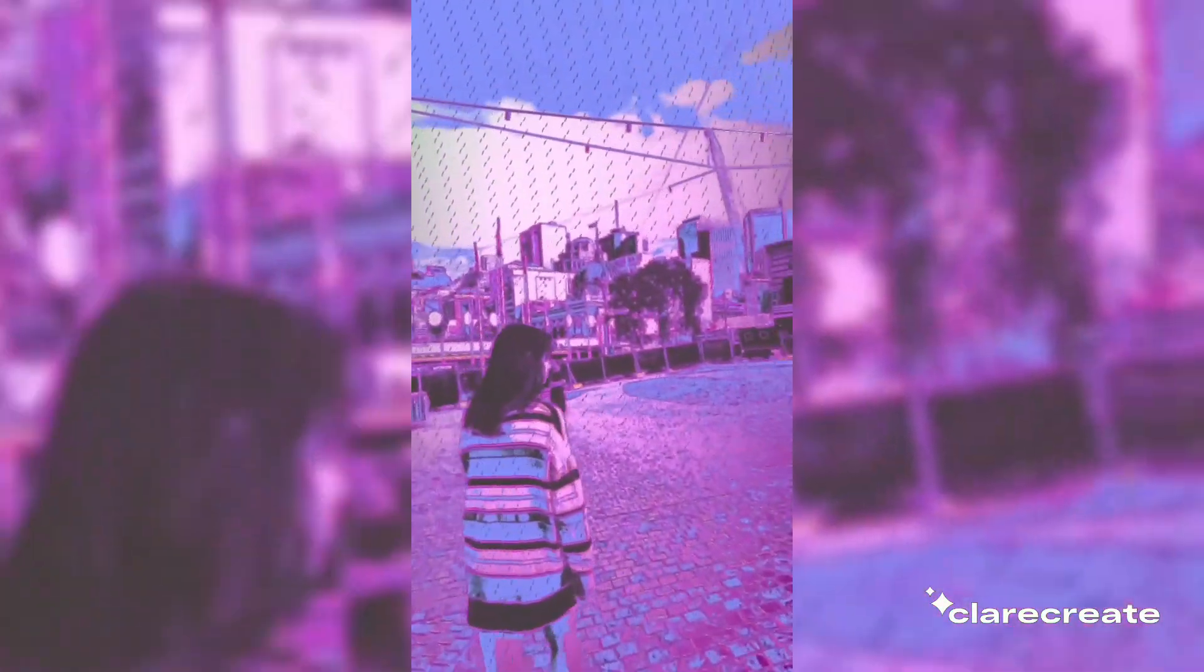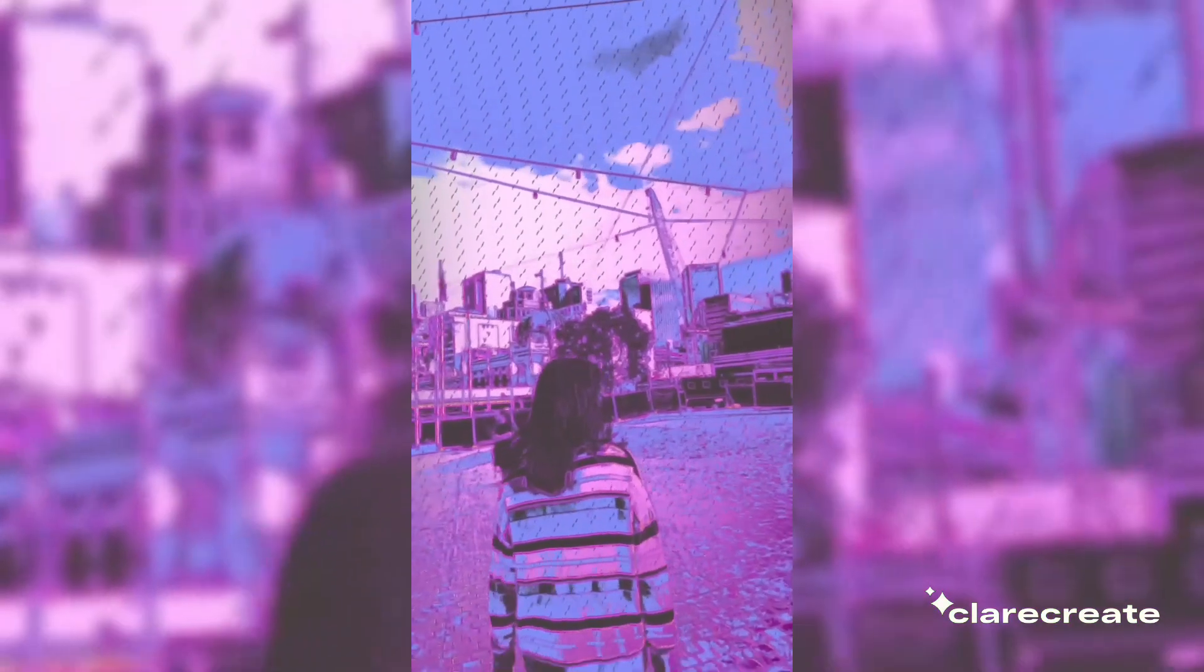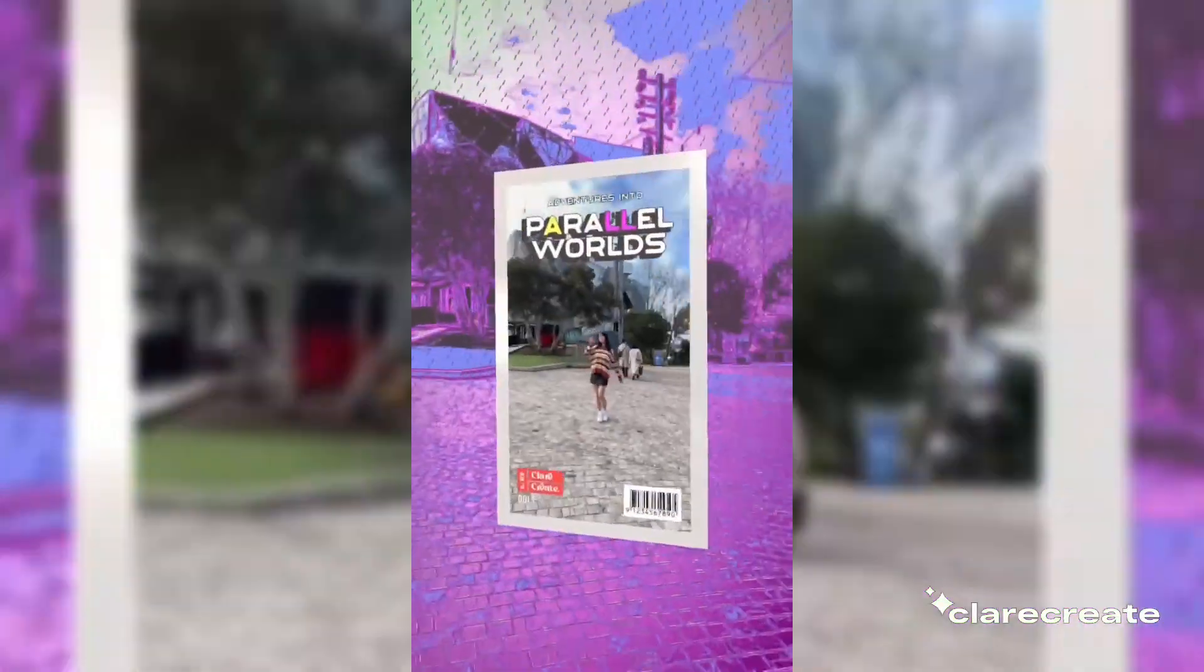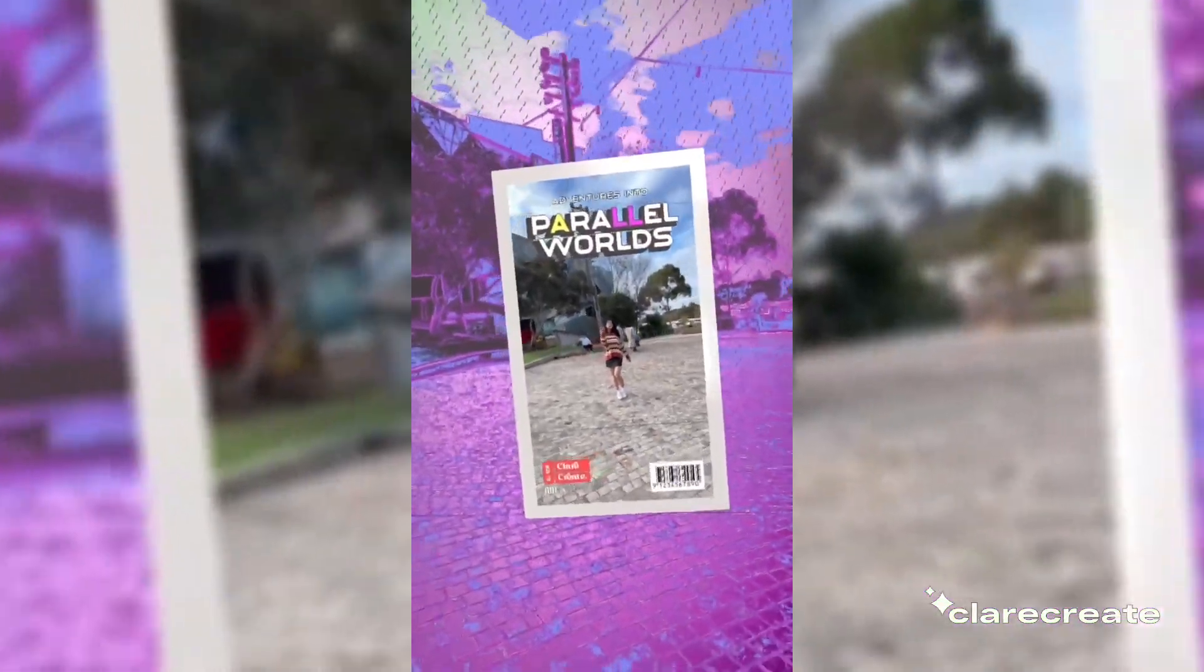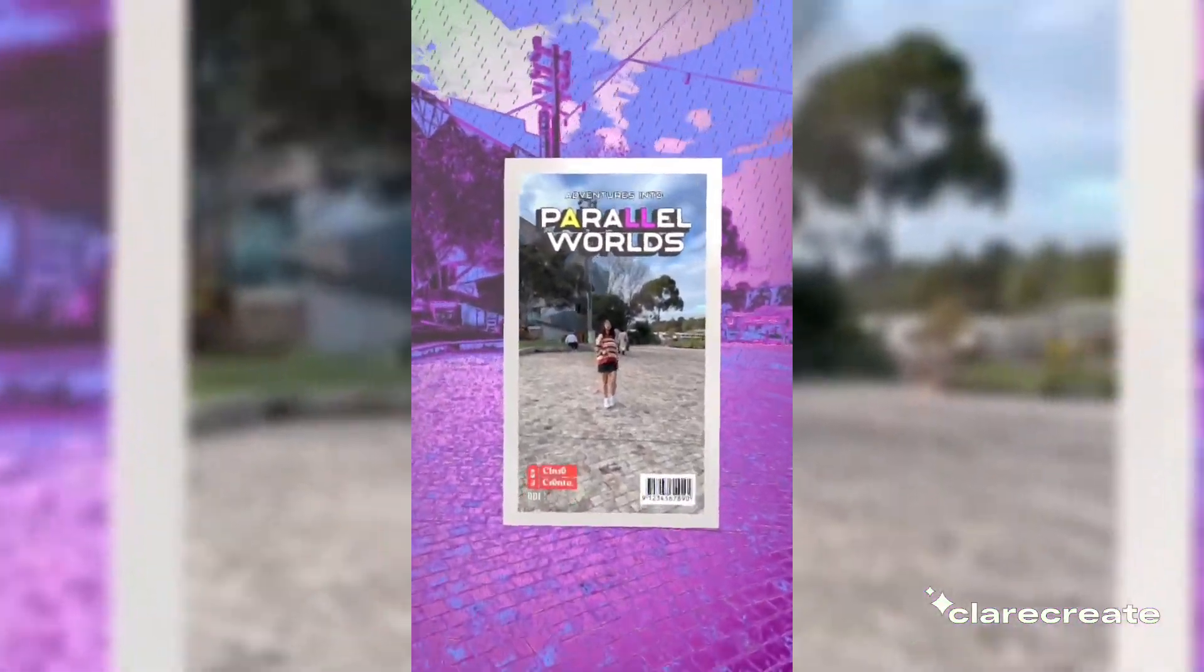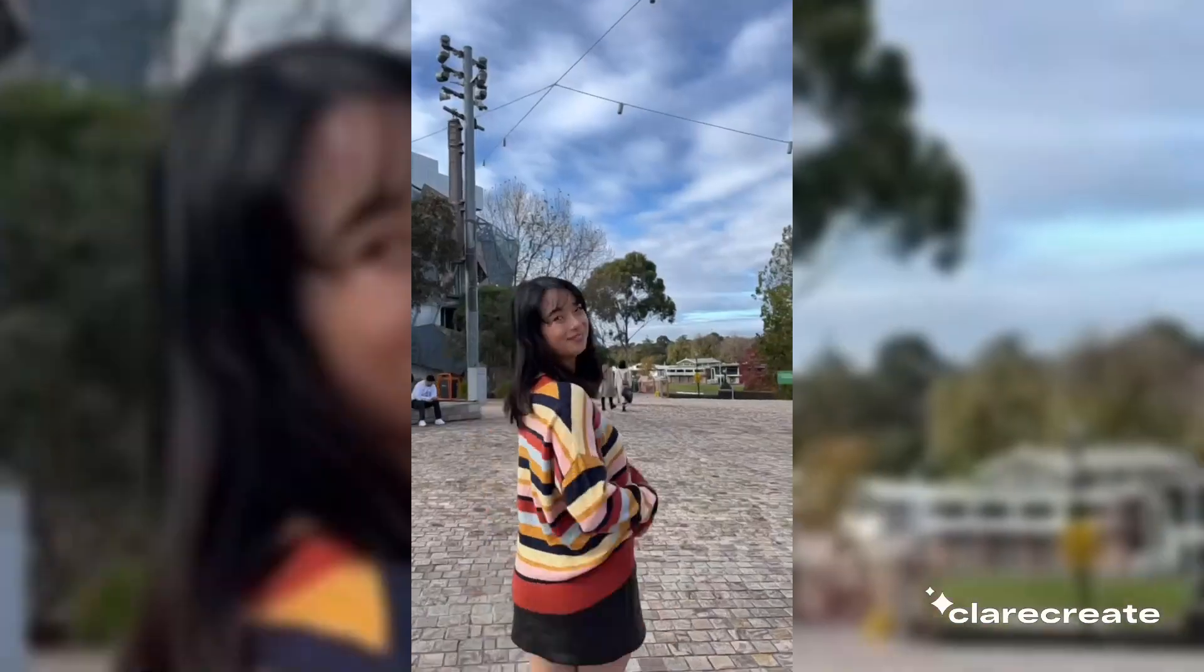Hey guys, today we're going to create a funky comic book effect that looks a little bit like this. By the end of the lesson, you'll be able to adjust the colors, the patterns, and add your own personalized touch.